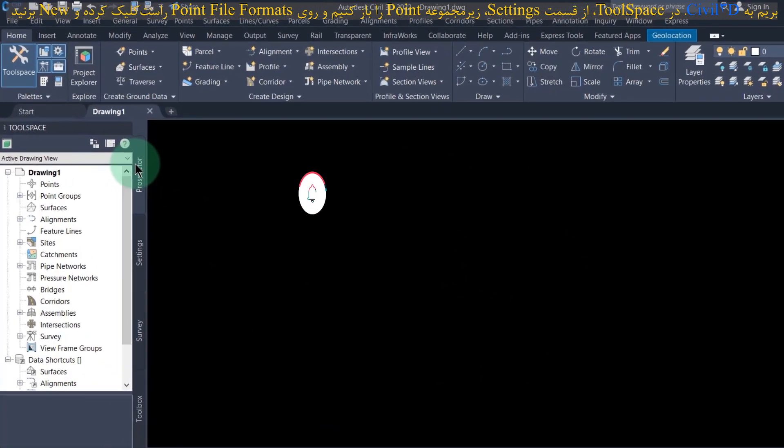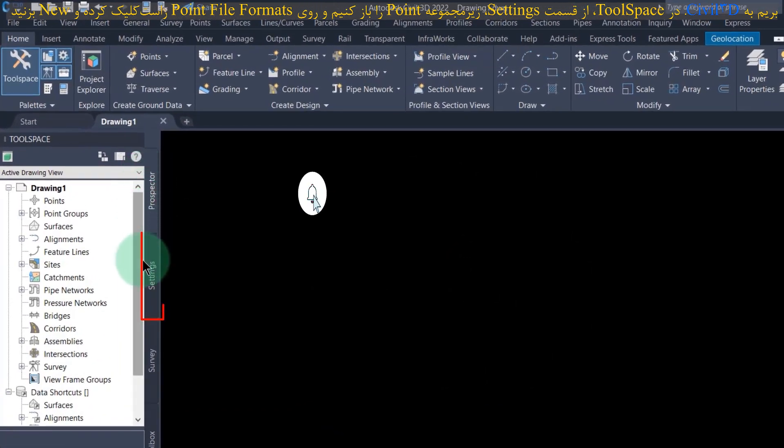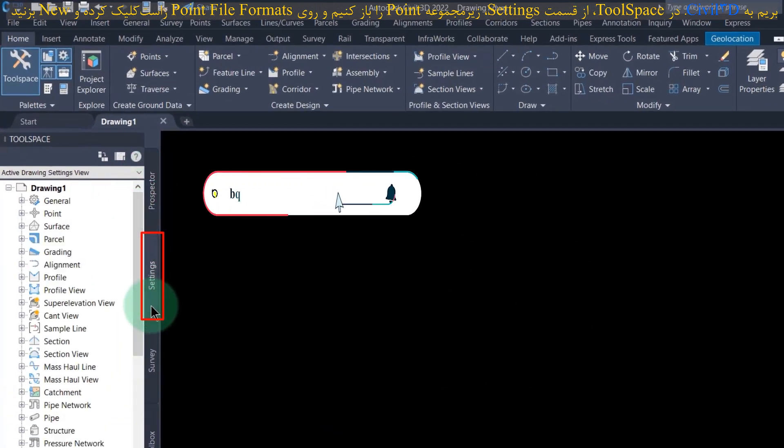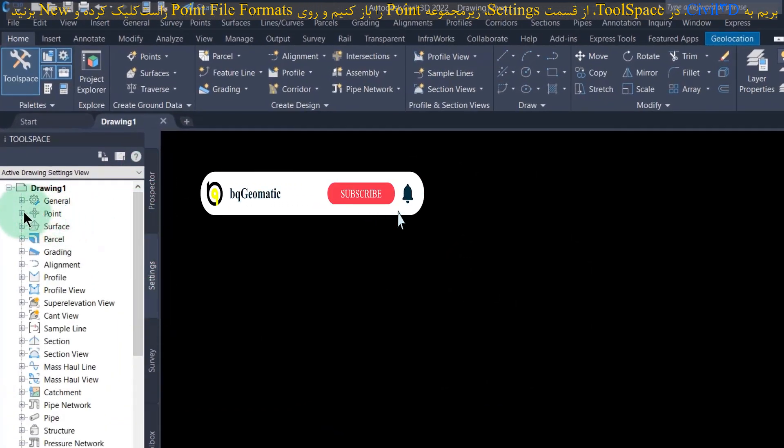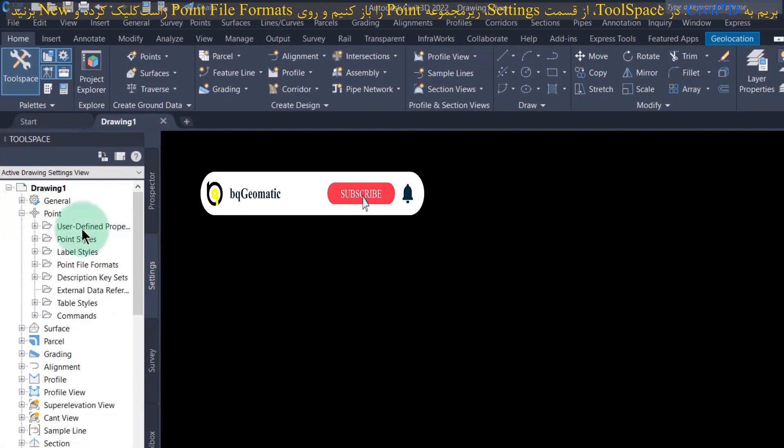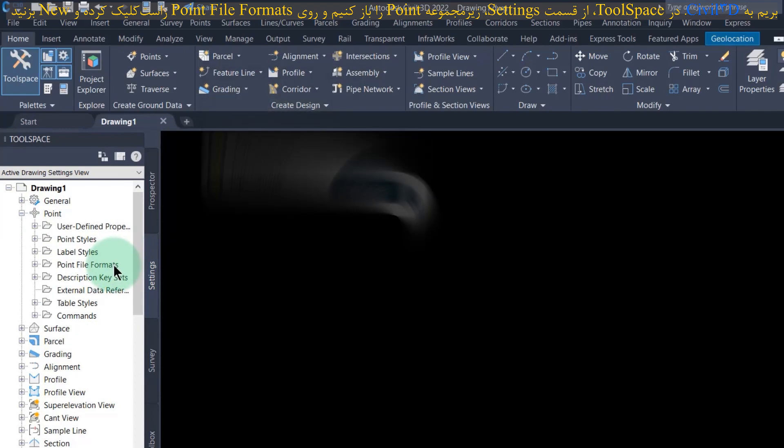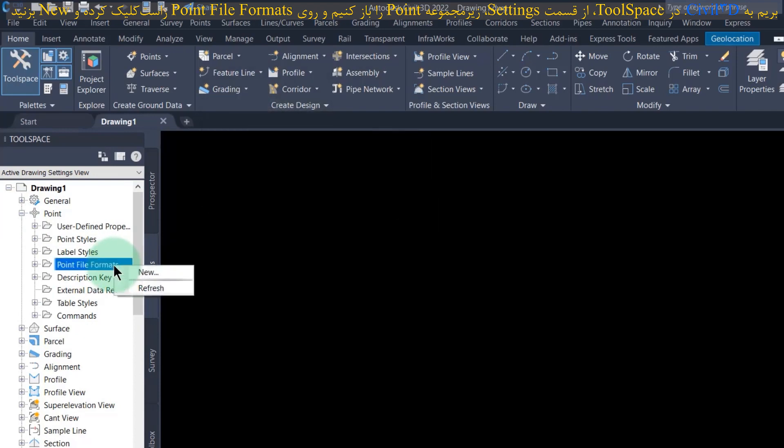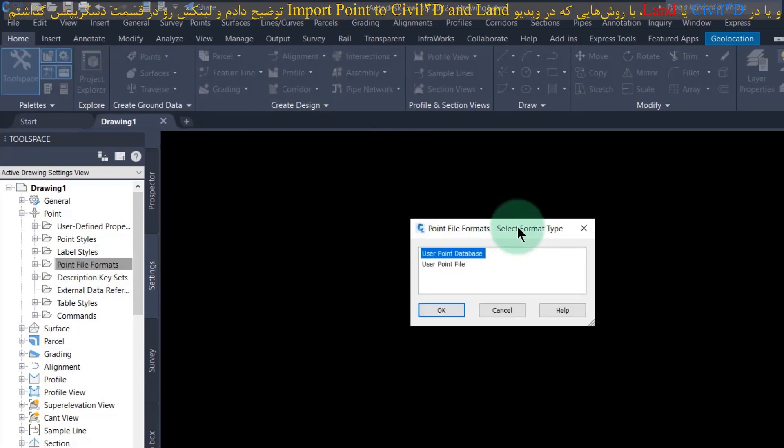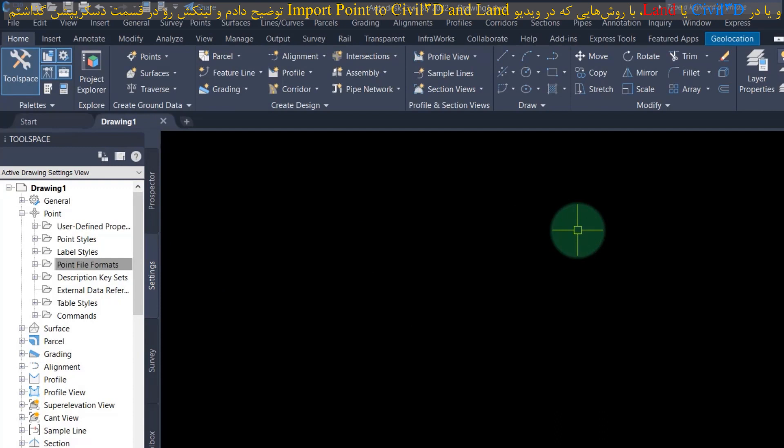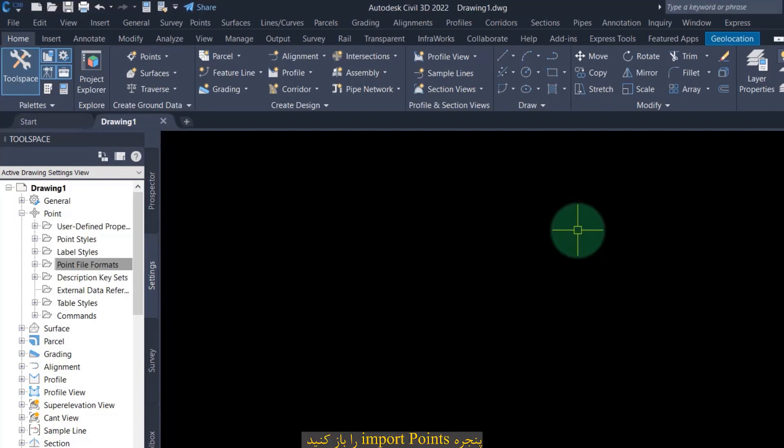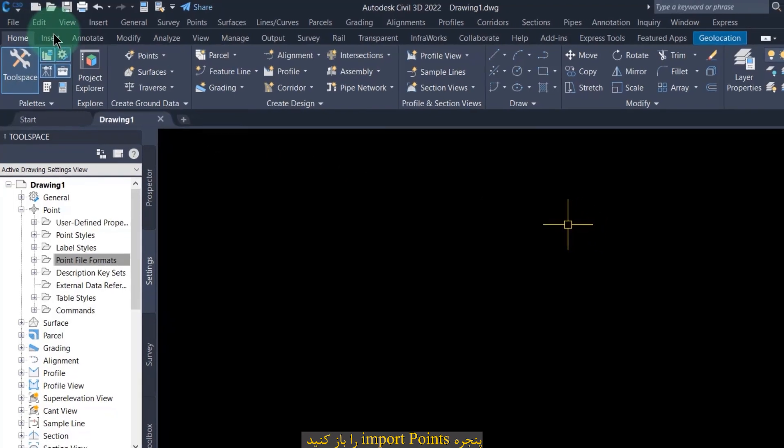In tool space, from the settings section, open the point subset and right click on point file formats and click new. Or another way, in Civil 3D or land, open the import points window with the methods I explained in the import point to Civil 3D and land video that I put the link in the description.